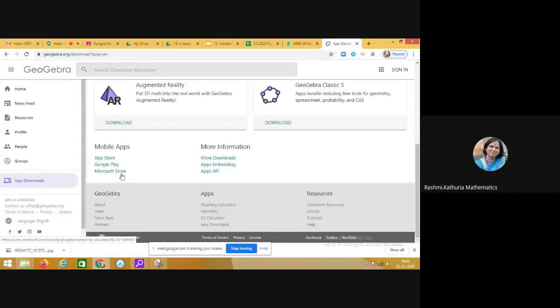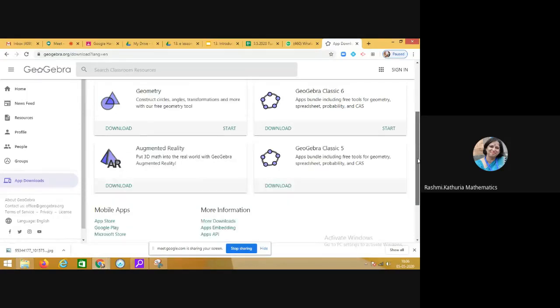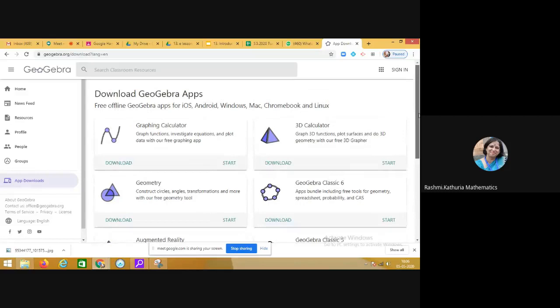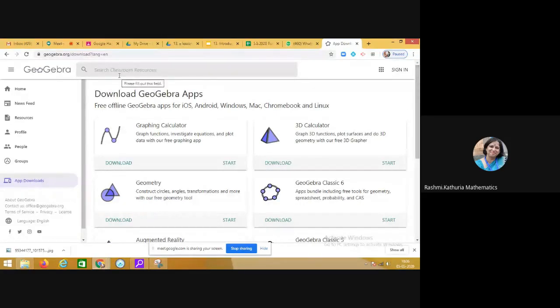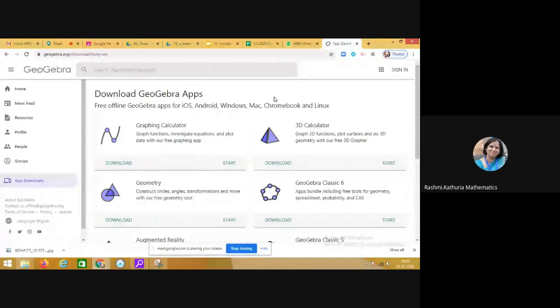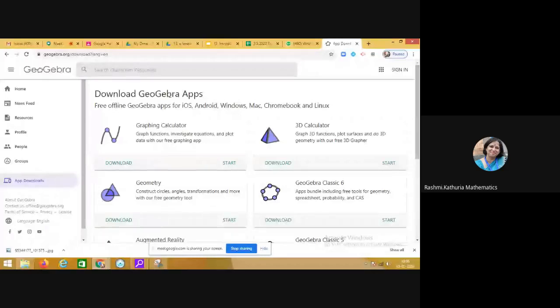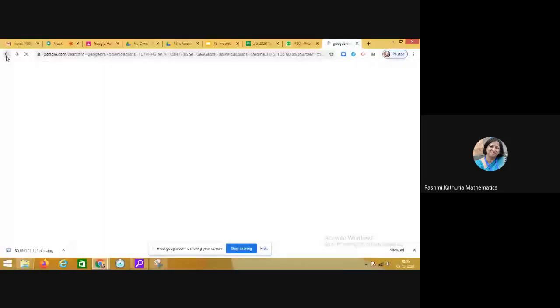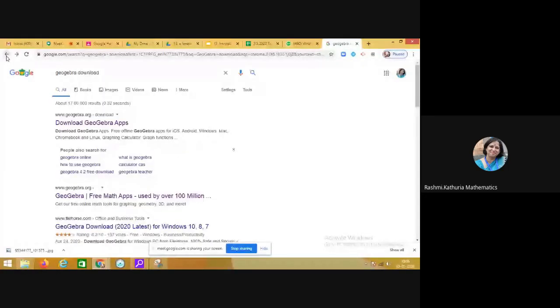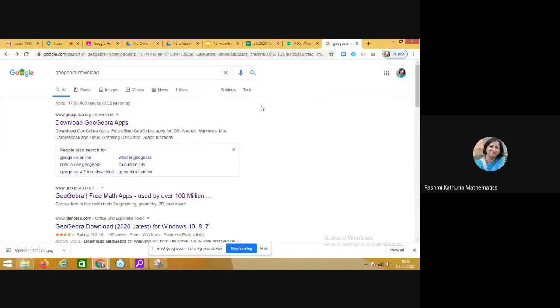Even it is available in the Microsoft Store also. So first step is you need to download the application. Now I will be sharing with you how we are going to use this application for exploring and learning about graphs.